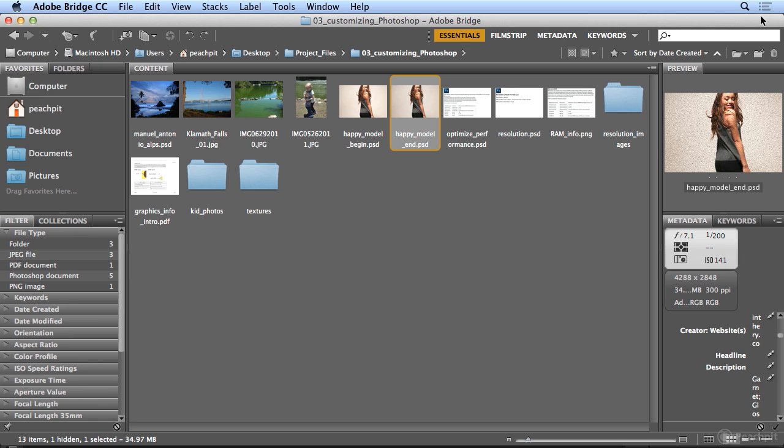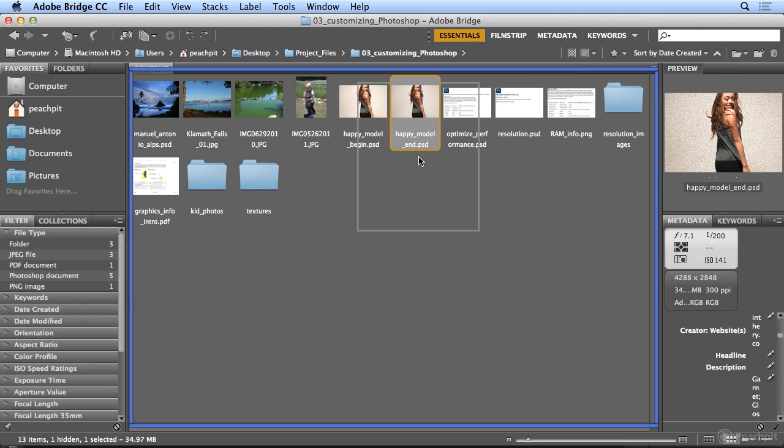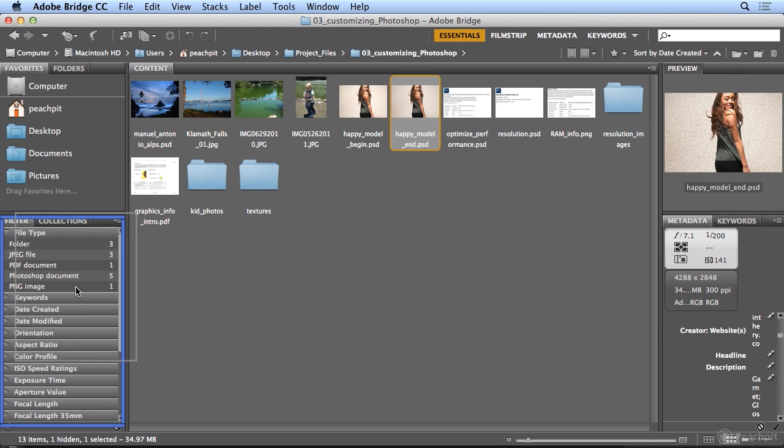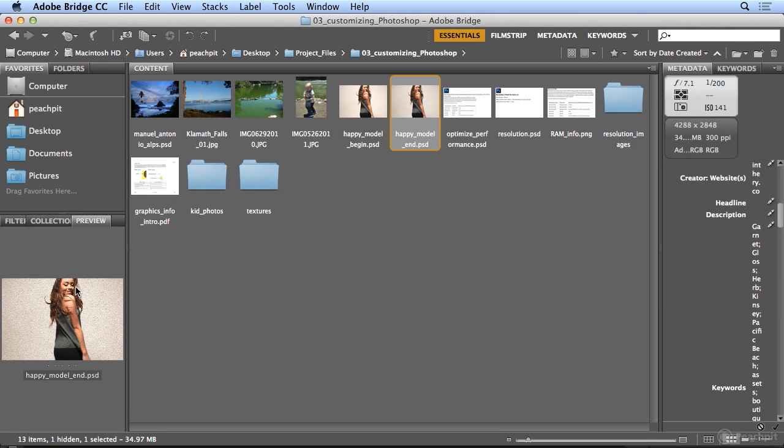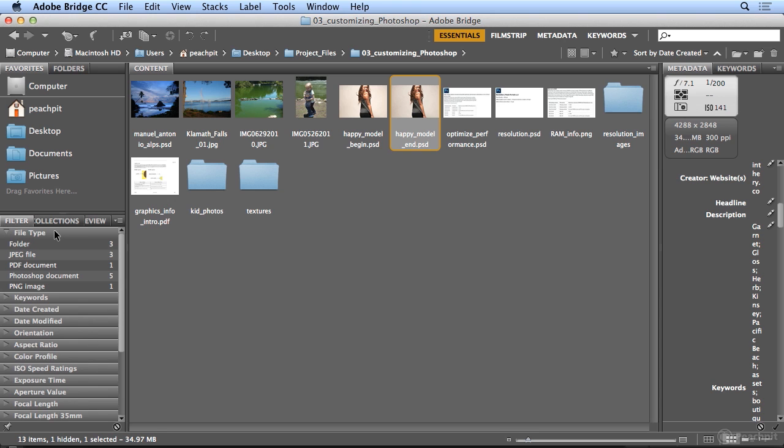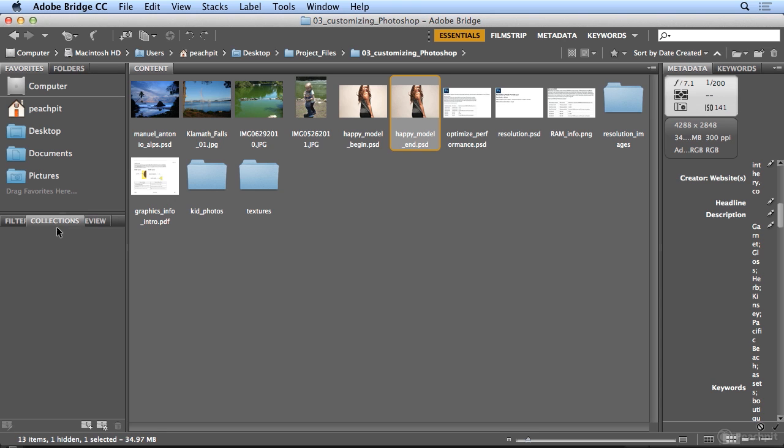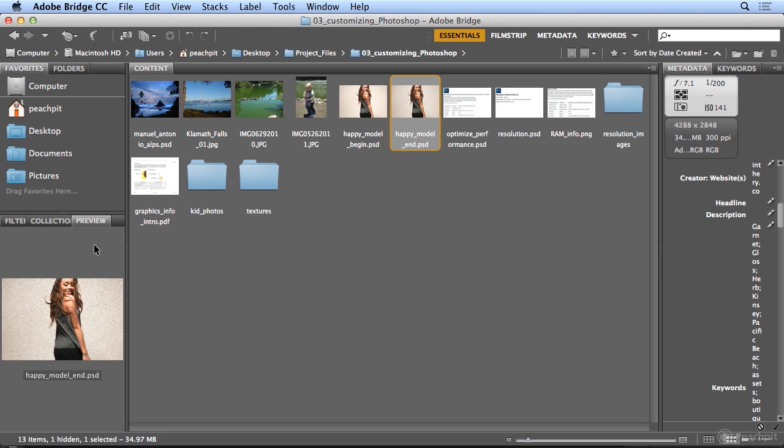Once I've maximized, here is a tinier preview window and metadata. What I'm going to do is drag the word preview down on top of filter and collections. When I let go, now I've got a nested panel group. So filter, collections, preview.